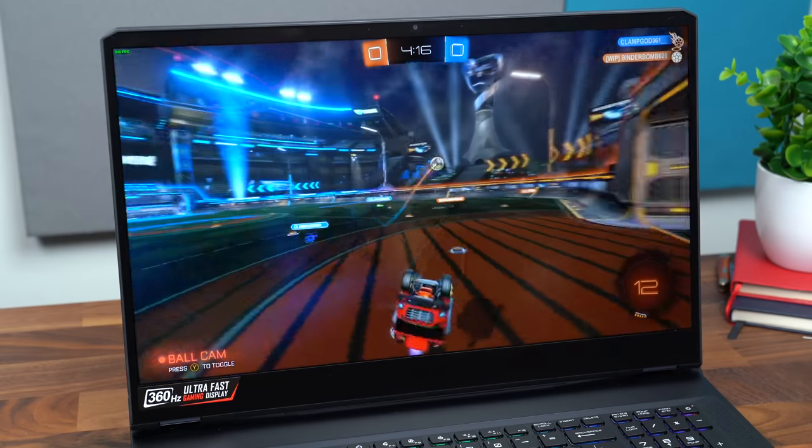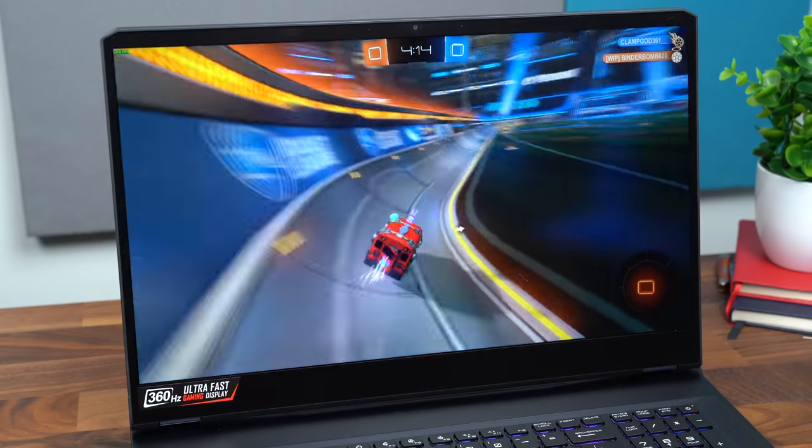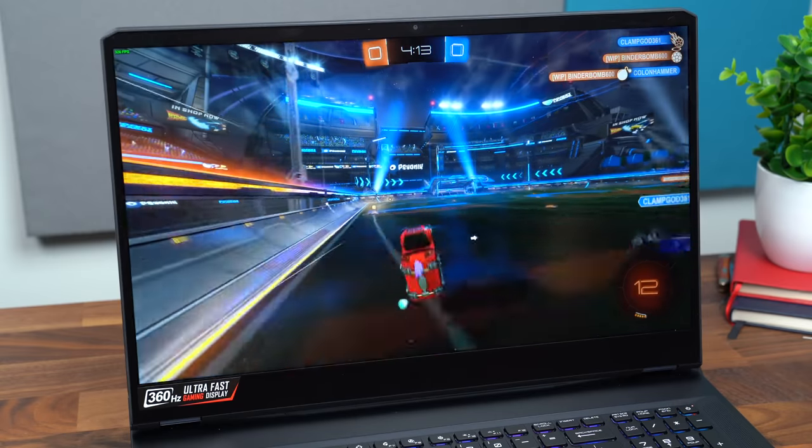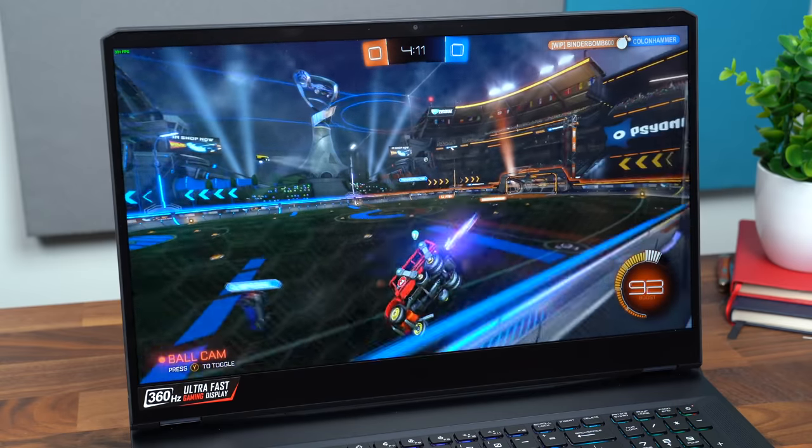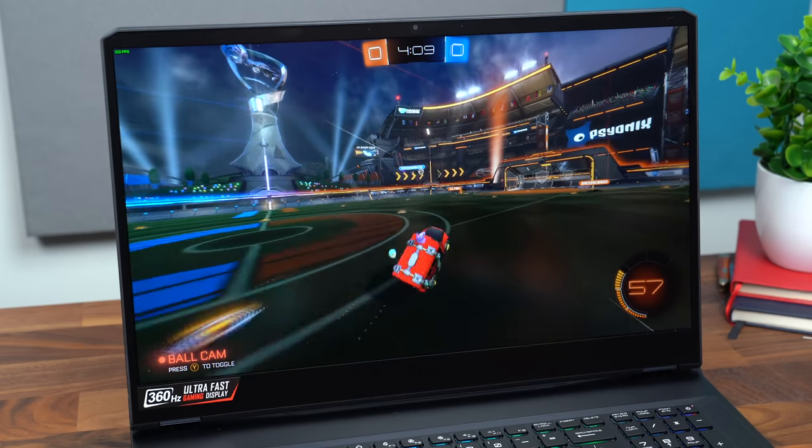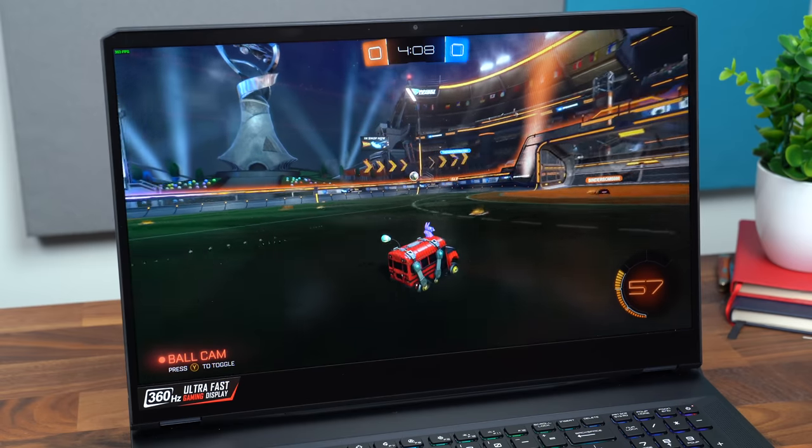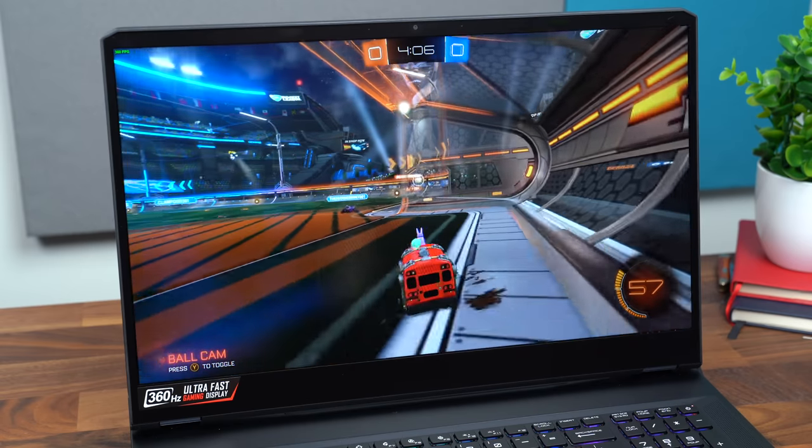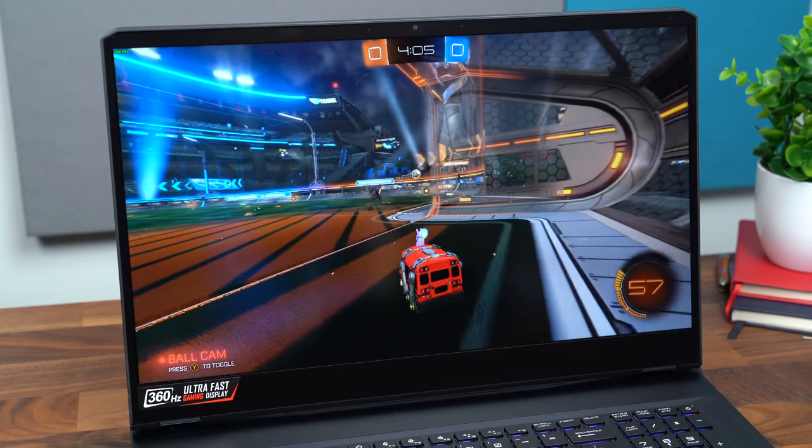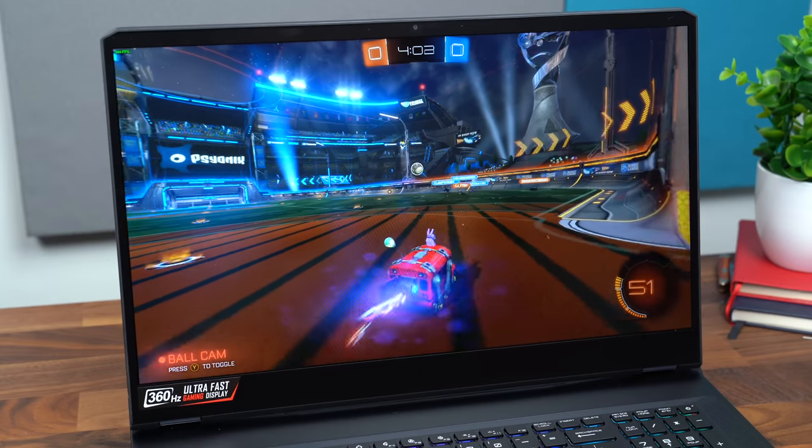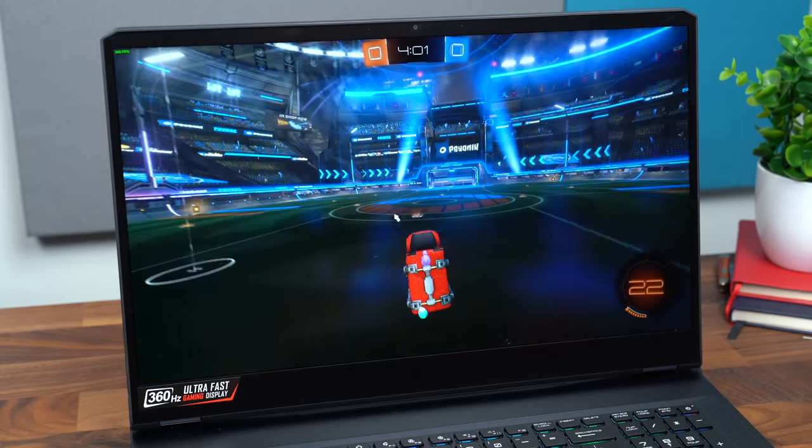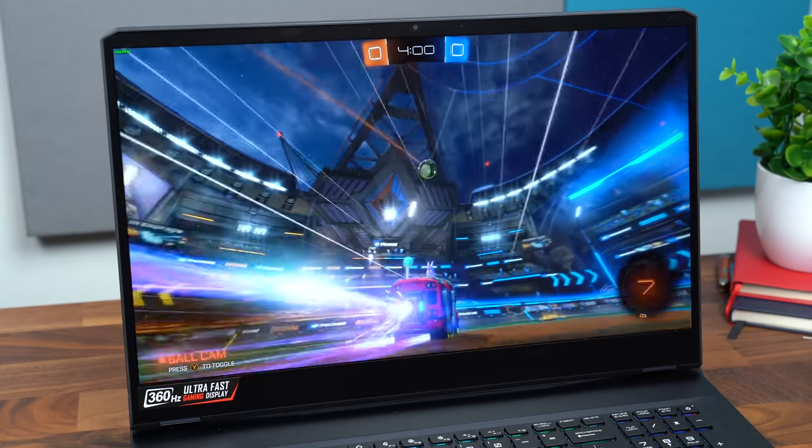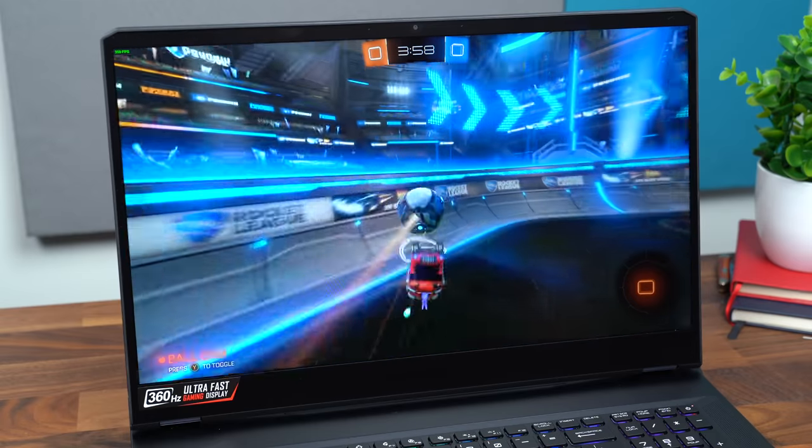So still getting 350 frames a second. And I want to make note, this is 1080p. And just like Apex, I left the graphic settings very high. So this is very high graphic settings. Again, I'm getting over 300 FPS, which is great. And couples really well with that 360 hertz display. Everything looks really smooth. Big fan of this.